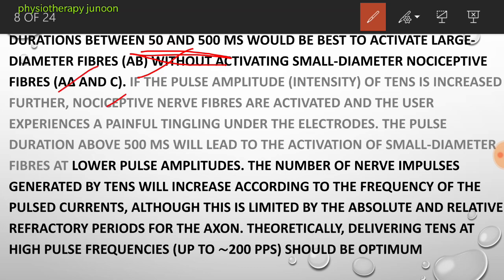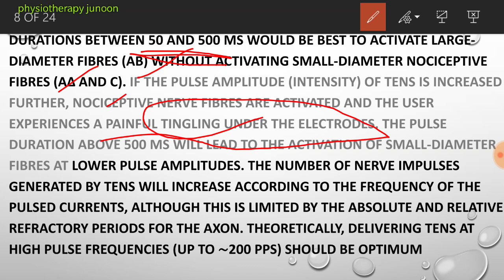If the pulse amplitude is increased further, non-nociceptive nerve fibers are activated and the user experiences a painful tingling under the electrodes. Pulse duration above 500 microseconds leads to activation of small diameter fibers. At lower pulse amplitudes, the number of nerve impulses generated by TENS increases according to the frequency of the pulse current, though this is limited by the absolute and relative refractory period for the axon. Theoretically, delivering TENS at high pulse frequencies should be optimum.